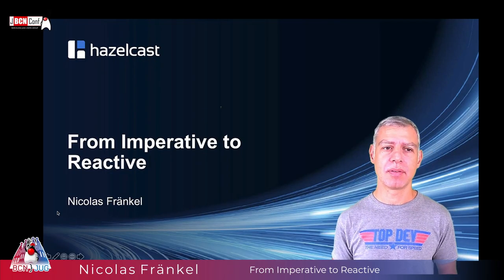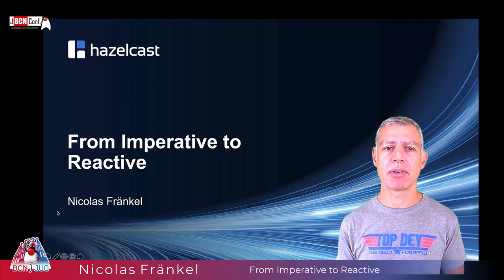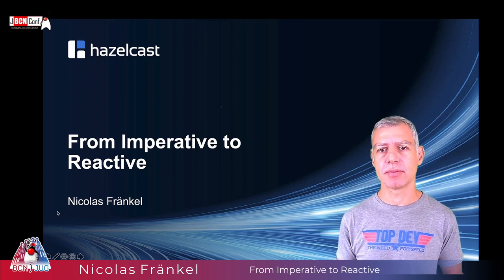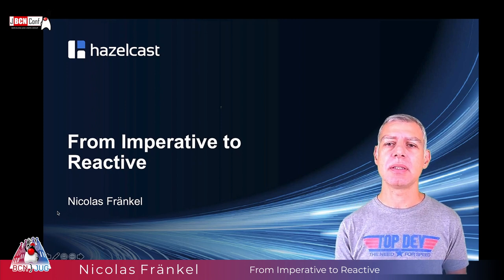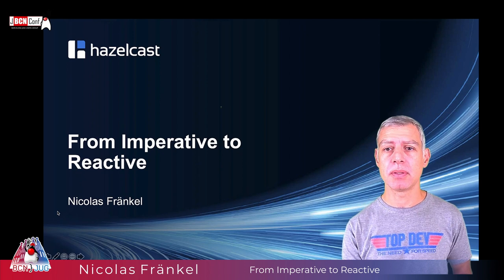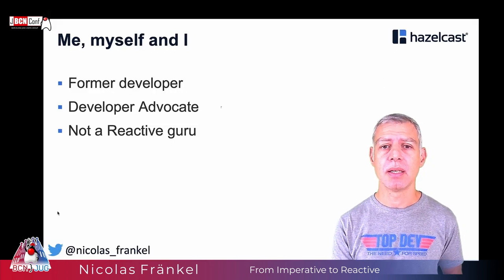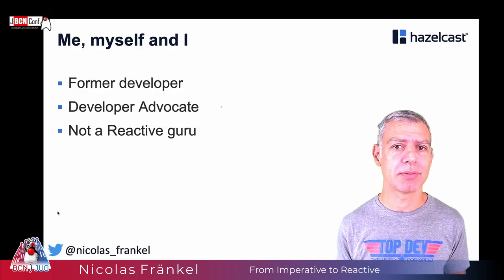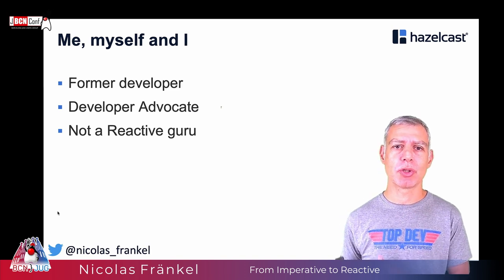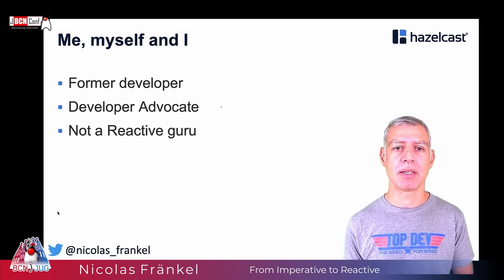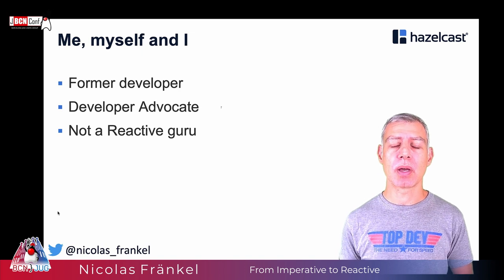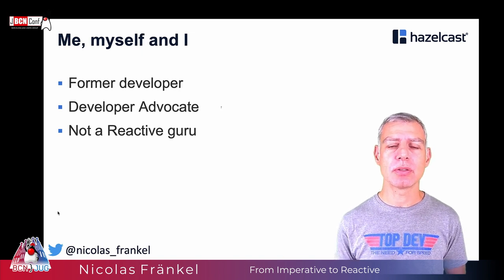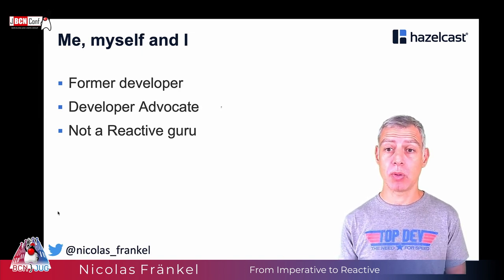Hi folks, thanks for being here for this talk about migrating from imperative to reactive. I am Nicolas Frankel, I'm a developer advocate, and more importantly I'm not a reactive guru, meaning that what I will show you here is readily applicable. It won't go into the deepest foundations, it will be very applicable.